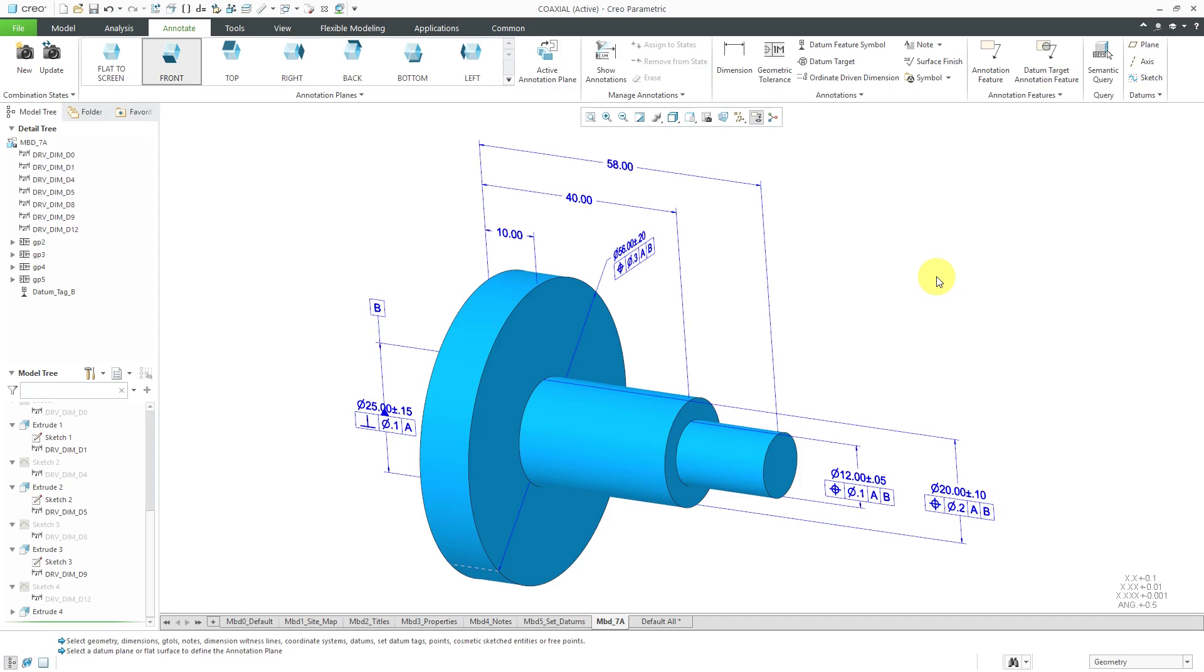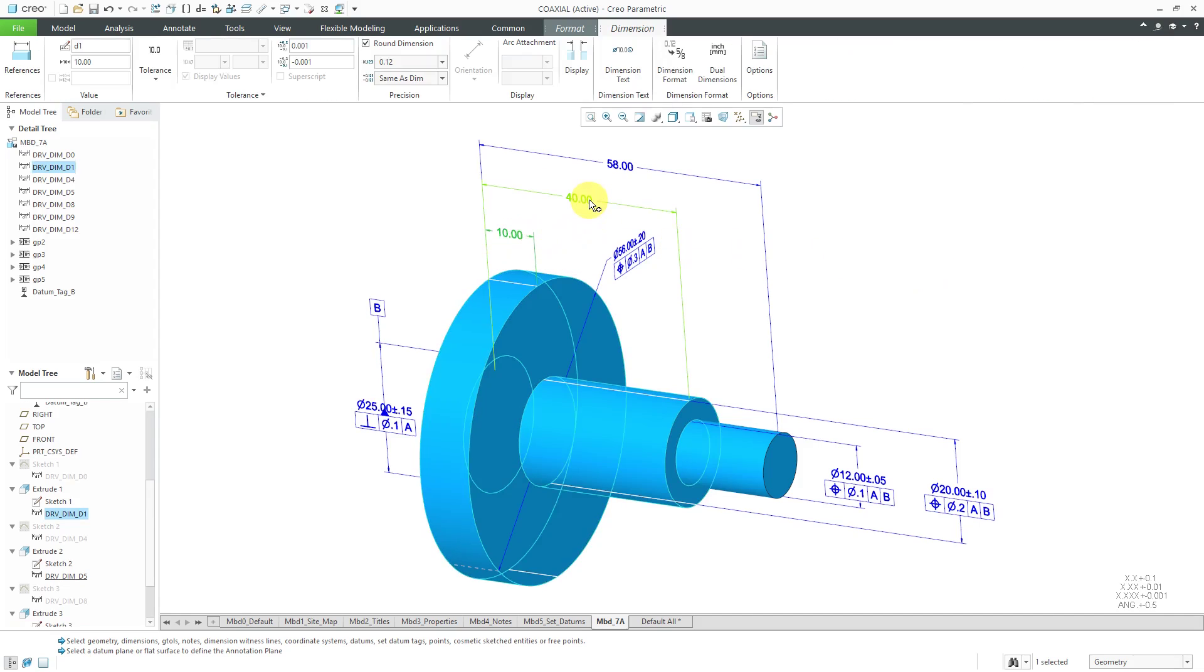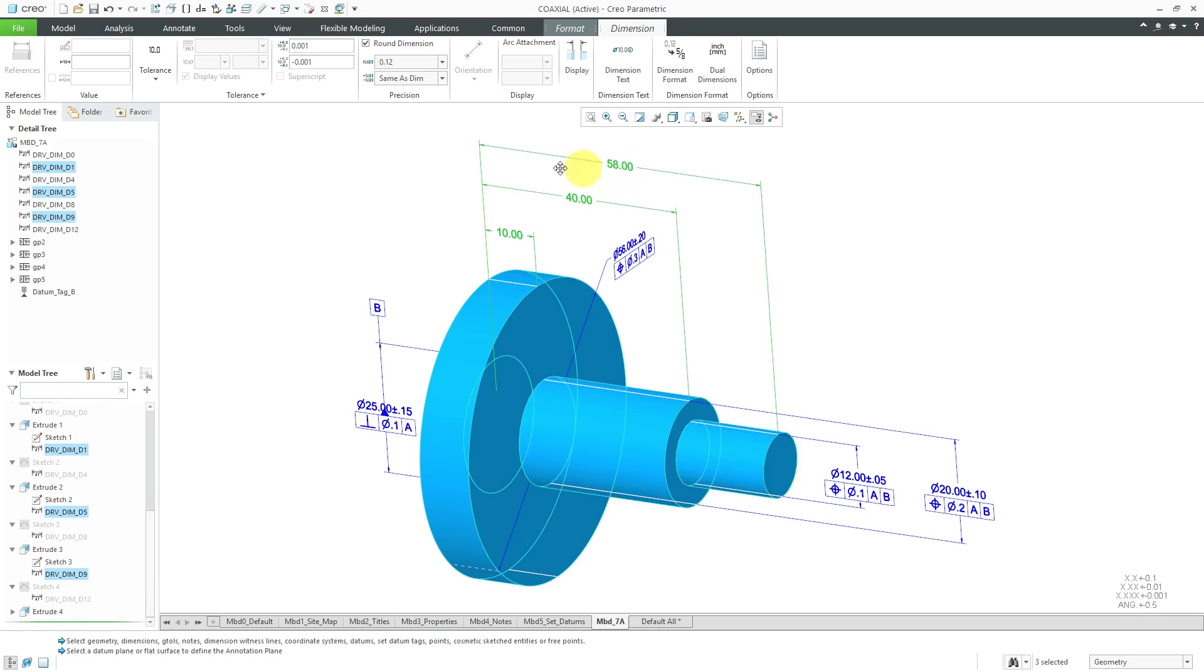A few other last notes. These dimensions over here, if we want them to be basic dimensions, we can select them and then from the tolerance drop-down on the dimension tab on the ribbon, we can choose basic.